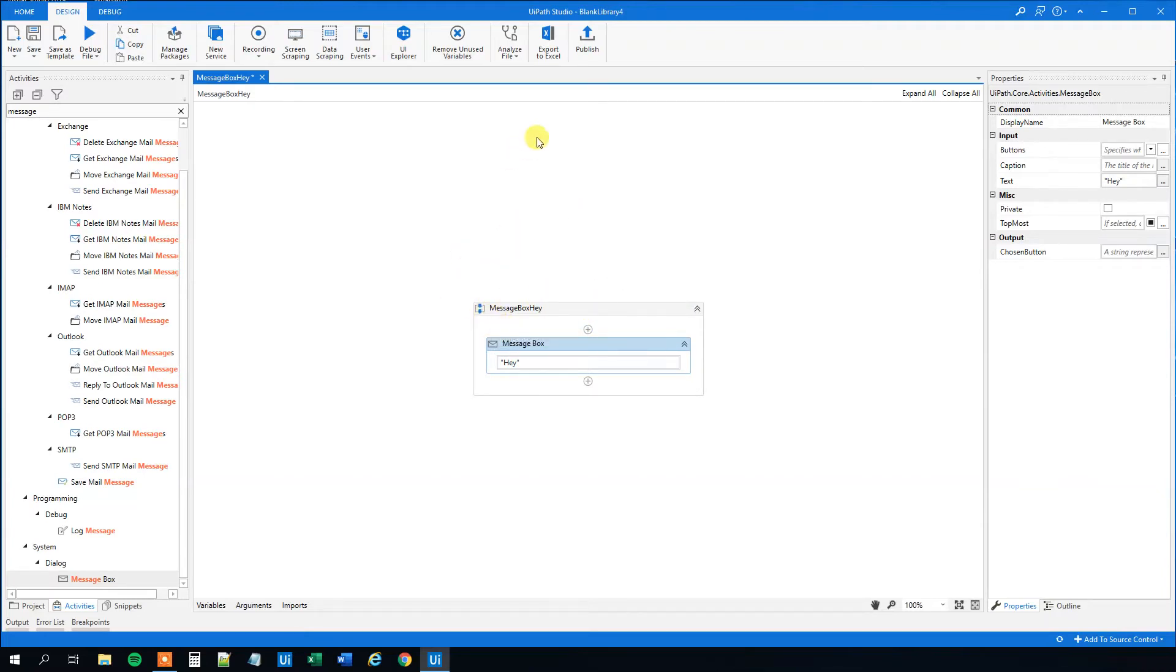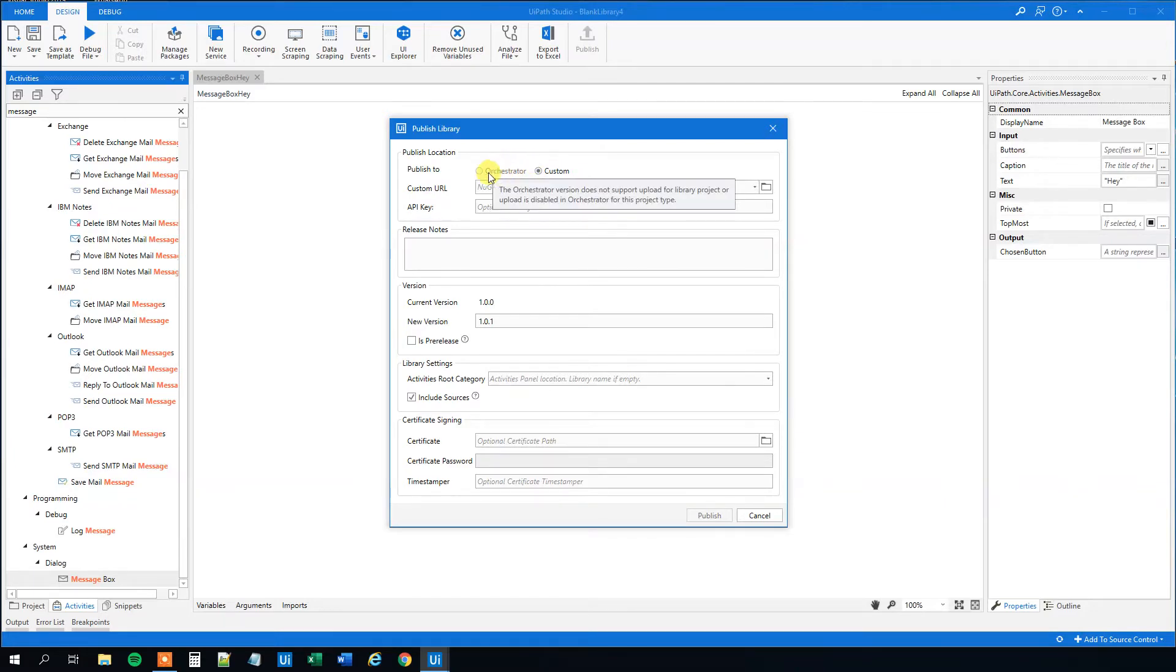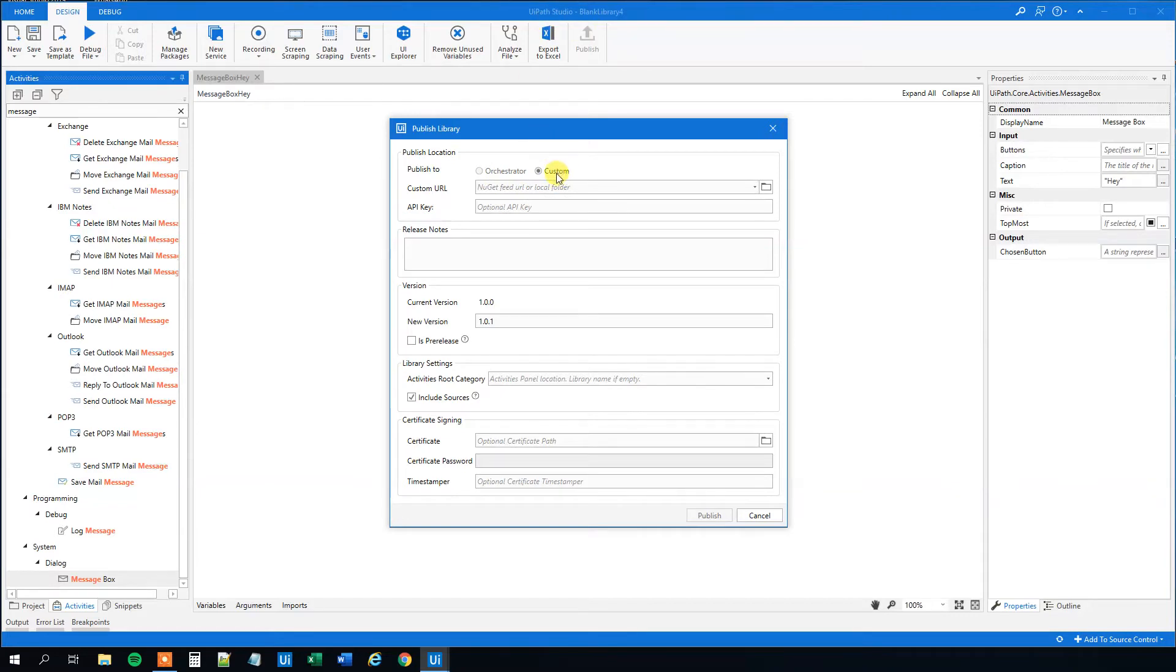Then we need to publish it. So go up here. If you are running the studio version, you will only be able to publish it to a local folder or NuGet feed URL. However, if we use the enterprise version, we will be able to publish it to orchestrator. So this one is the studio version. We will just publish it to a local folder. It is the same thing.